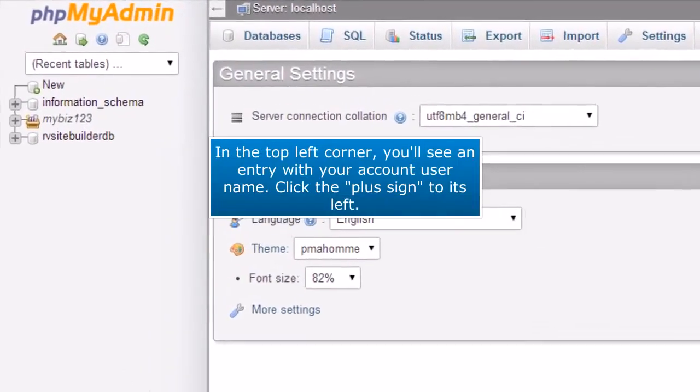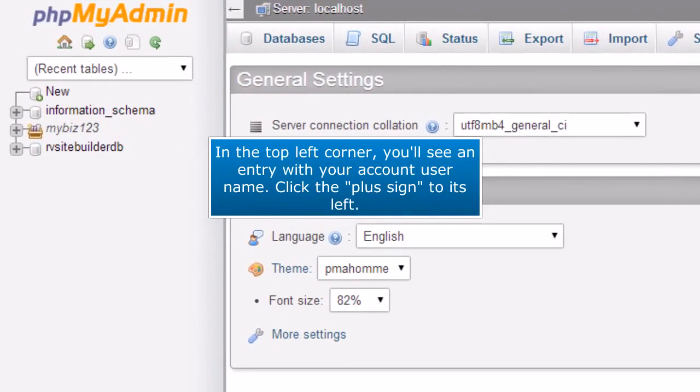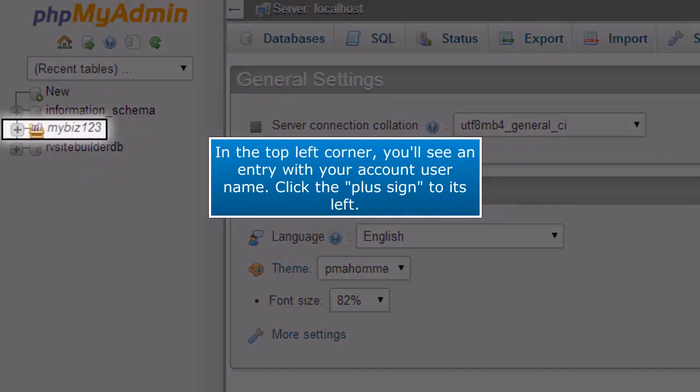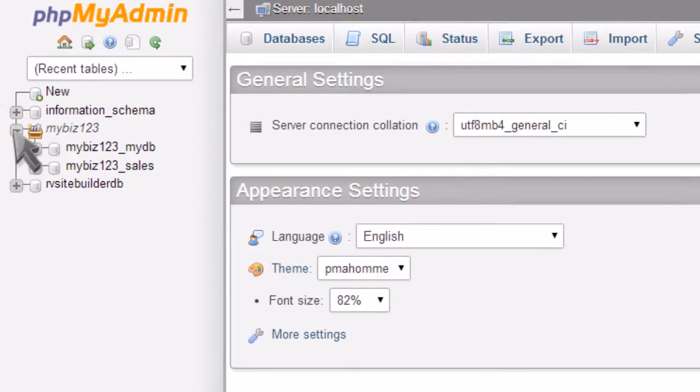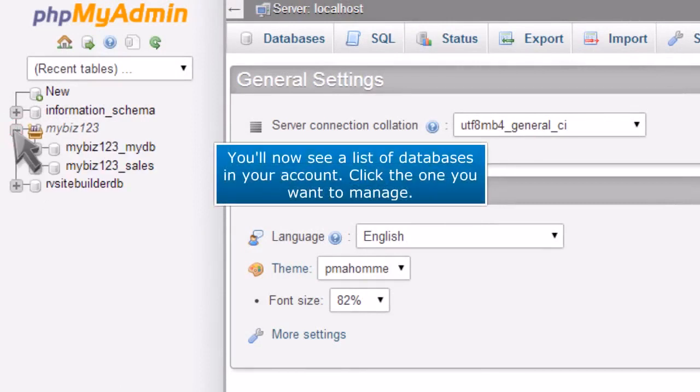In the top left corner, you'll see an entry with your account username. Click the plus sign to its left. You'll now see a list of databases in your account. Click the one you want to manage.